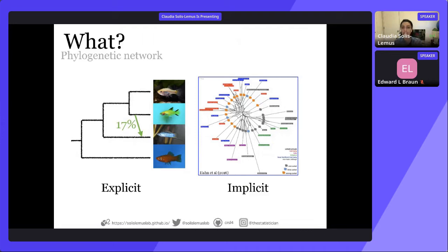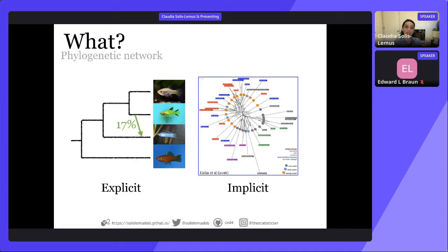There are different classes of networks in the literature. There is the explicit kind on the left, which has an underlying tree structure, internal nodes representing ancestral species, and a time progression from root to present — so they are directed networks. Aside from branch lengths, we have an extra numerical parameter labeled 17%, which is the inheritance probability — the probability of a gene being transferred through this horizontal edge. This is an explicit network, and it has a biological interpretation.